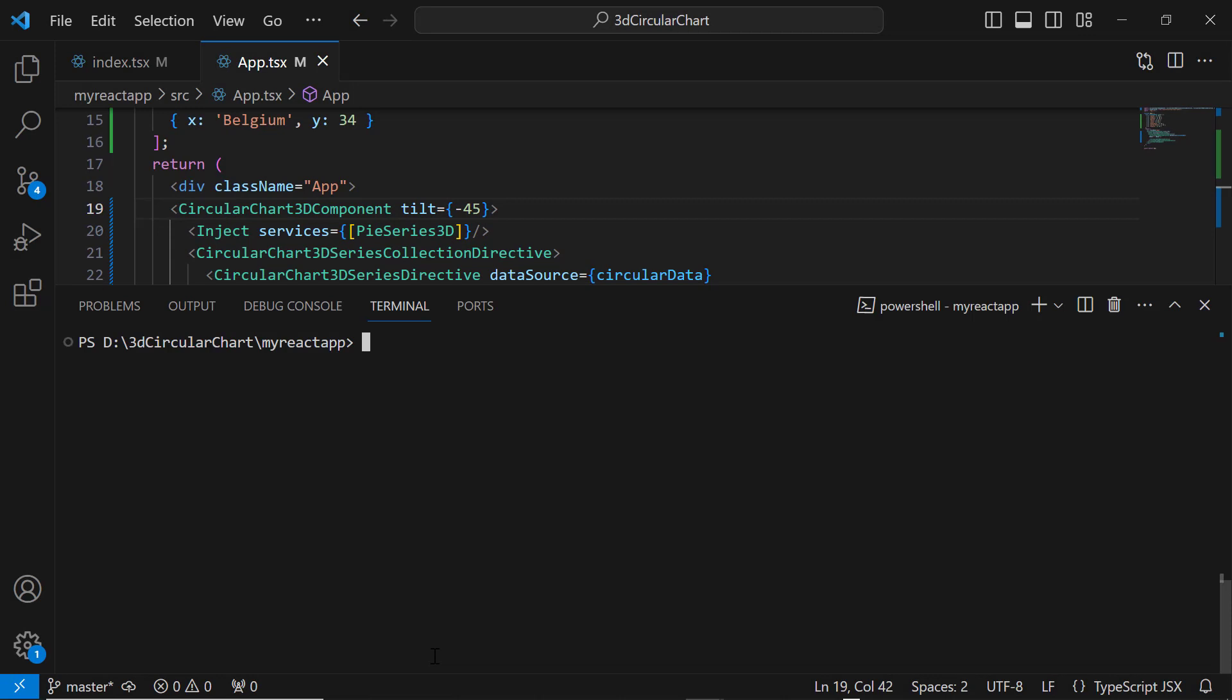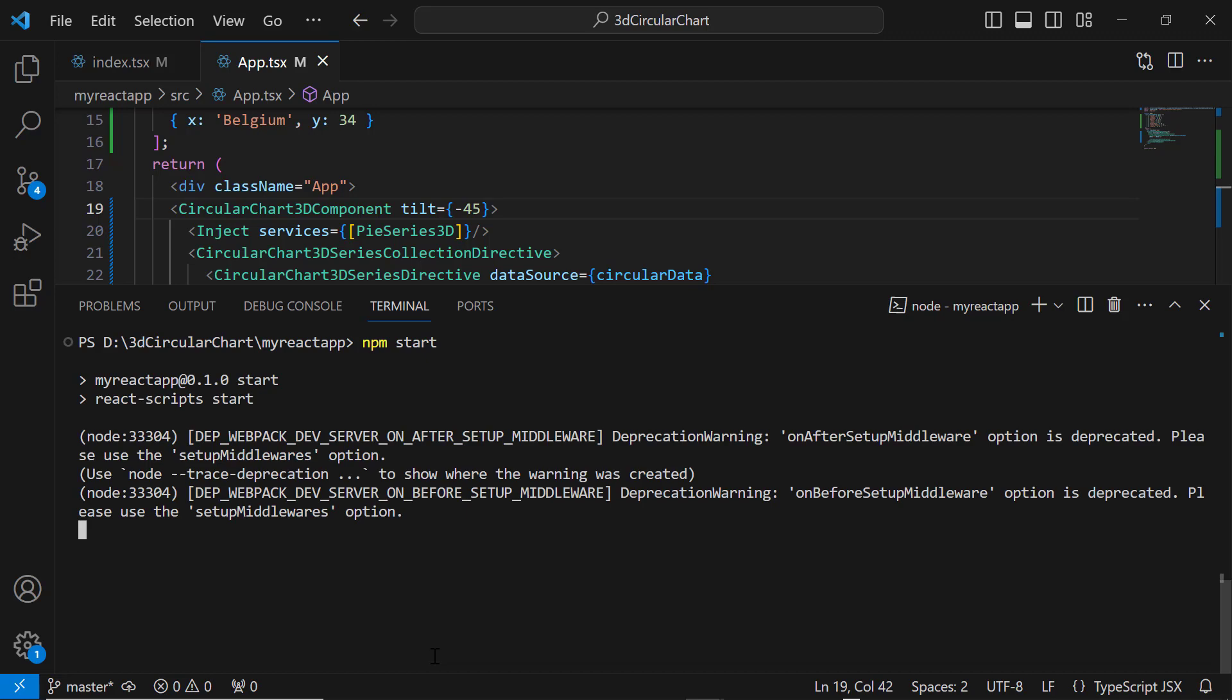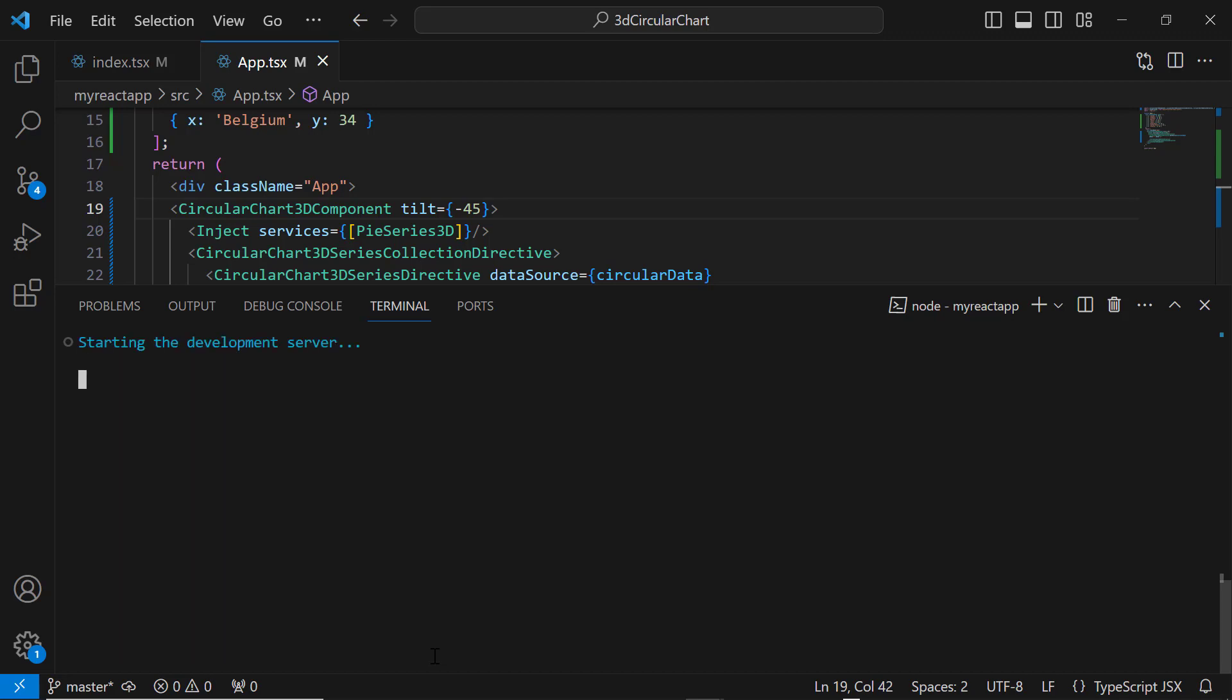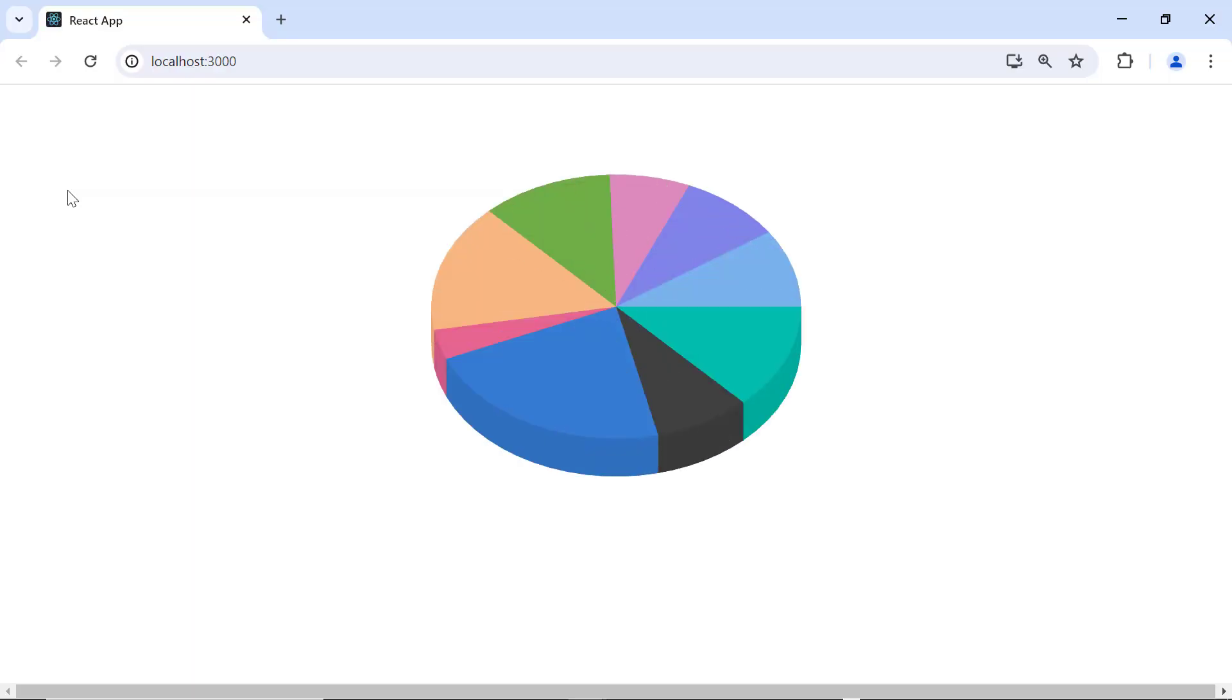I run this application using the command npm start. See now, the 3D Circular Chart is rendered with the defined data source.